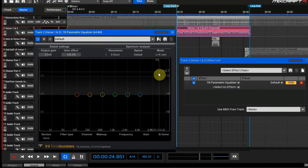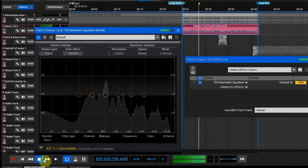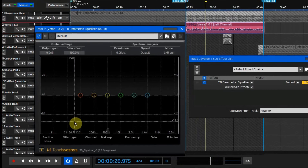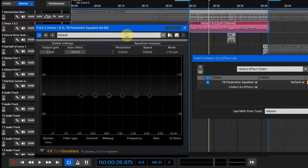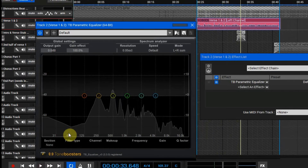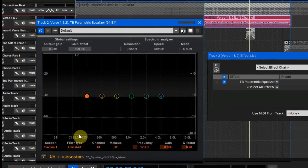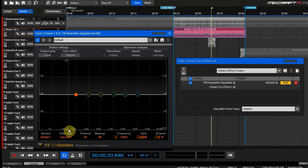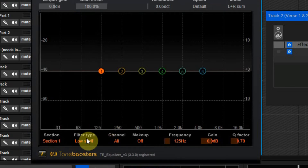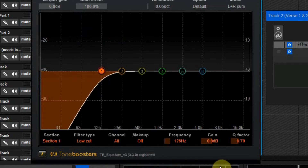First, you're going to want to click this L+R button — this is going to bring all the frequencies in. That's really good because it shows you where there are already frequencies that are unneeded or weak, and it shows you the strong frequencies in the vocal. With vocals, low frequencies are not needed past a certain level. I like to go in the realm of 80 to about 140 hertz — that's what I like to cut off.